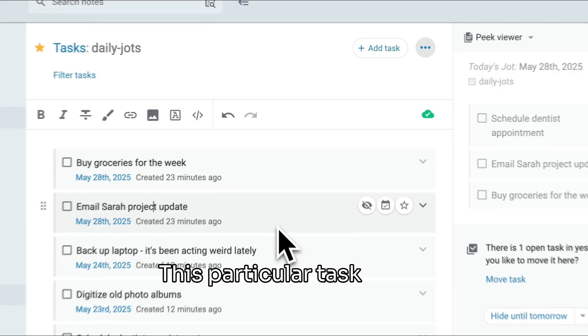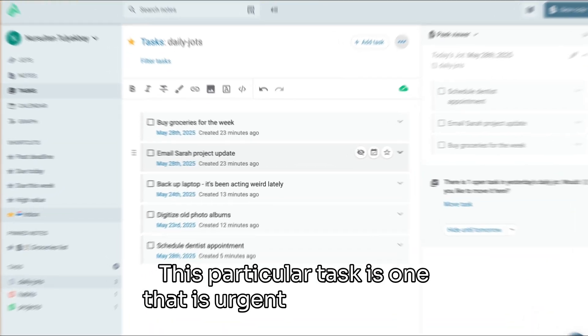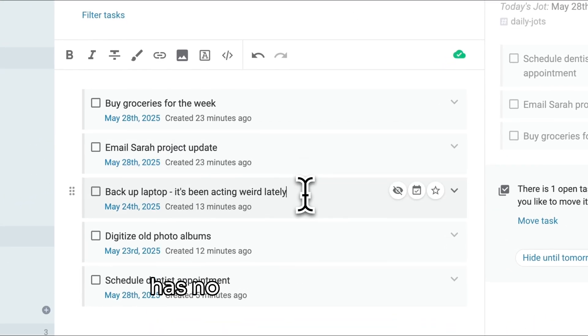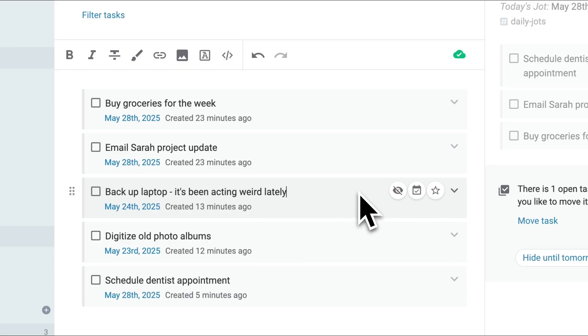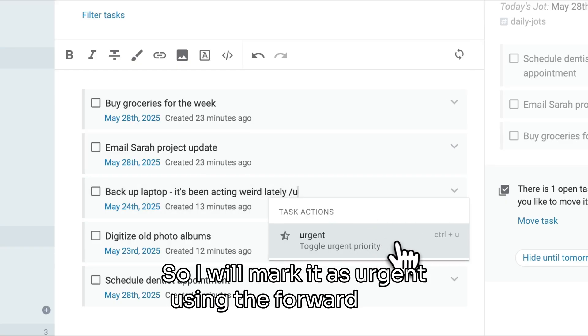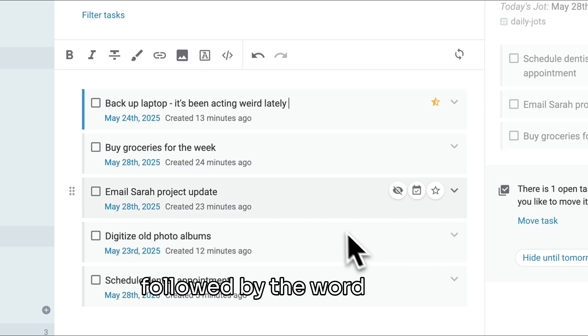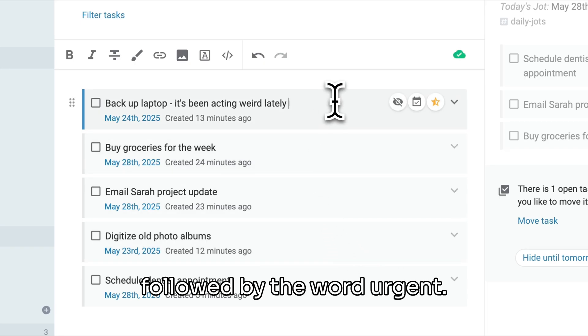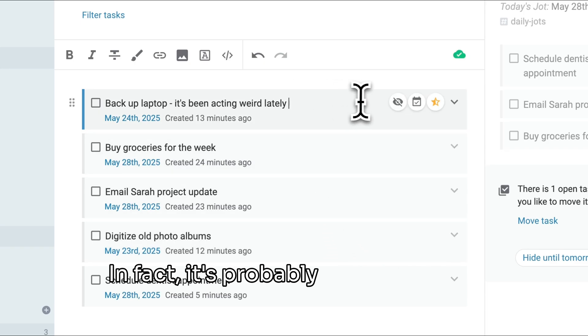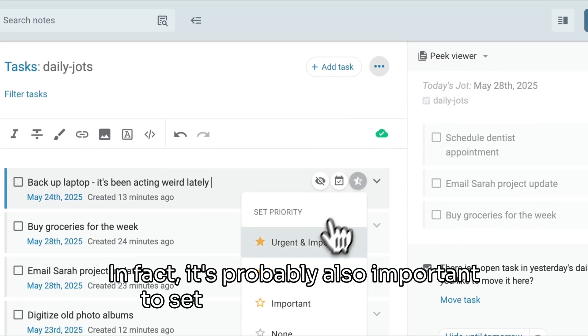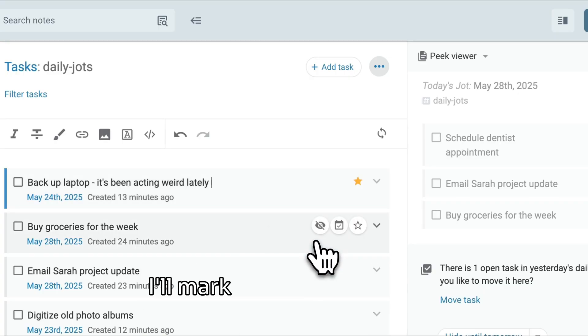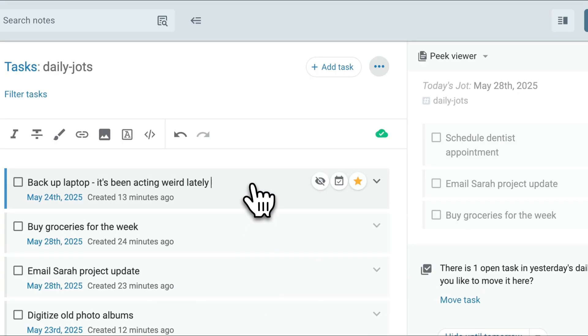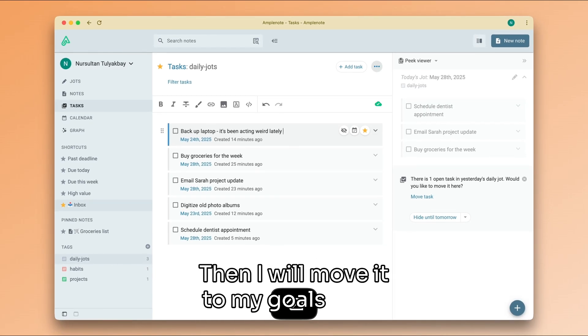This particular task is one that is urgent even though it has no clear fixed deadline, so I will mark it as urgent using the forward slash followed by the word 'urgent'. In fact, it's probably also important to set up regular backups, so I'll mark it as important too. Then I will move it to my goals note.